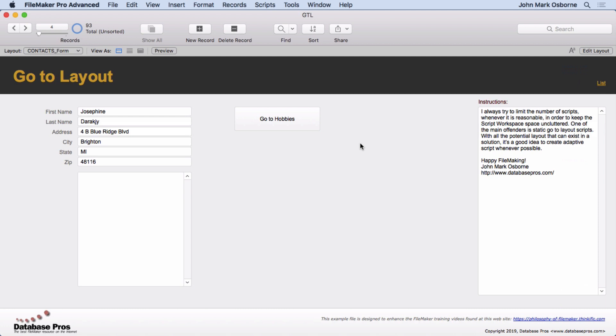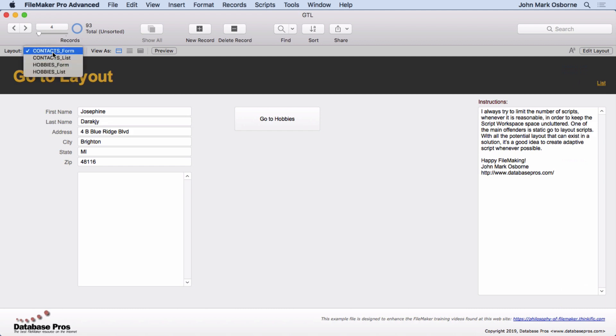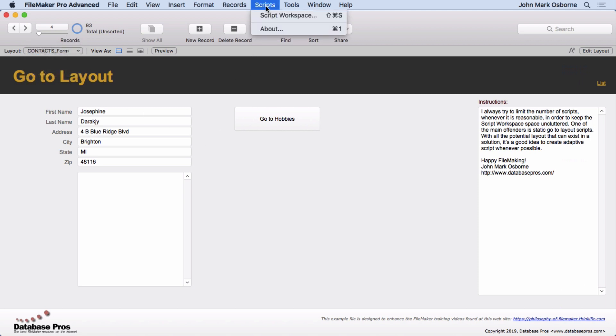And so I always have a form and a list view for every table, at least for the people to see it. There'll be other layouts, but as far as the basic interface layouts, that's what I'm going to have. So I always name them, starting with the table name and what function it has, because then I can do this.